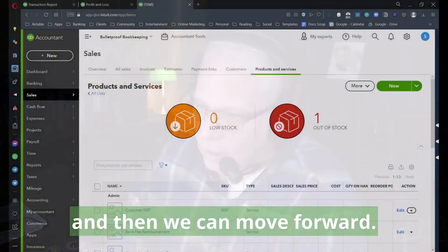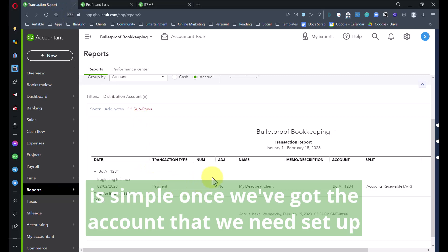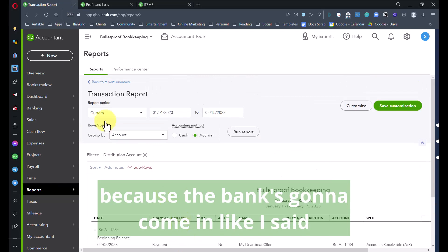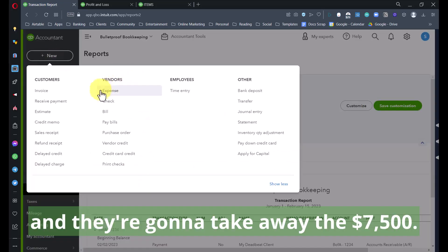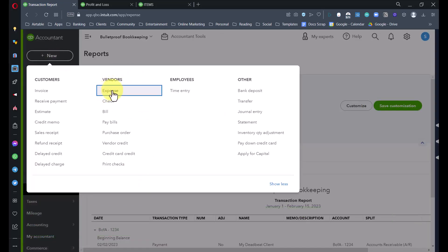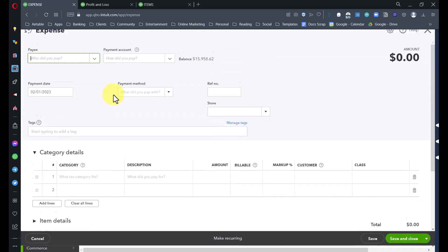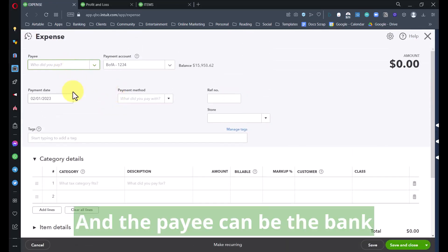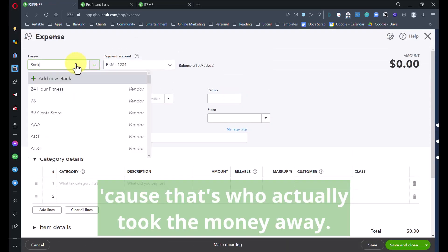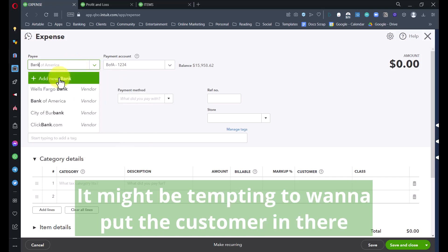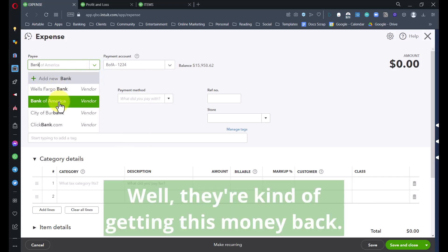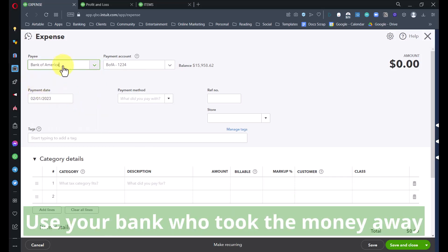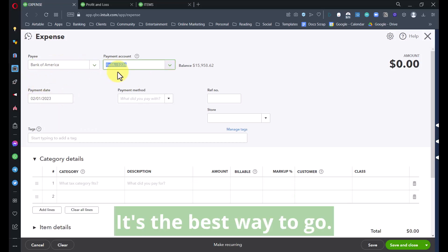Now the first transaction we're going to need to record is simple once we've got the account we need set up, because the bank's going to come in and take away the $7,500. We're going to record an expense and the payee can be the bank because that's who actually took the money away.